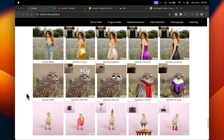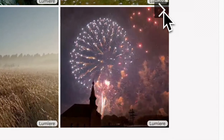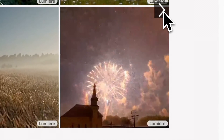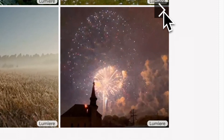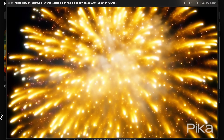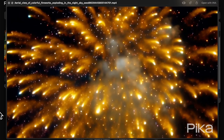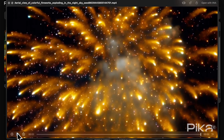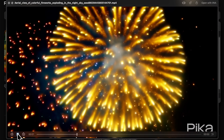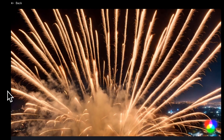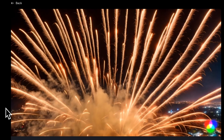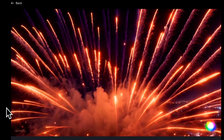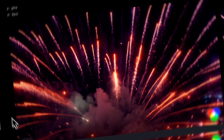Let's get into some comparisons. Here's an aerial view of colorful fireworks exploding in the night sky. Pika's video appears a bit grainy and doesn't give a sense of a clear, crisp result. Here's what Runway Gen 2 created — Runway's interpretation definitely looks better than Pika's; it's clear and has a real sense of realism.